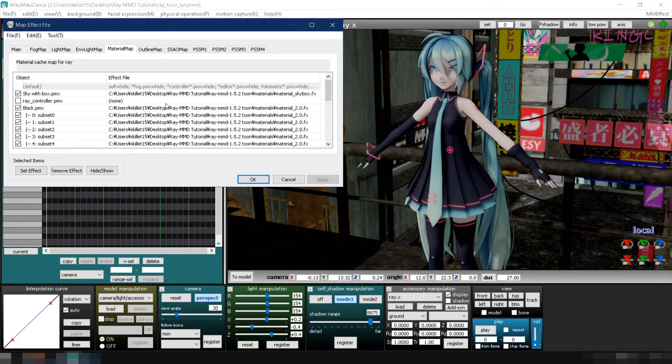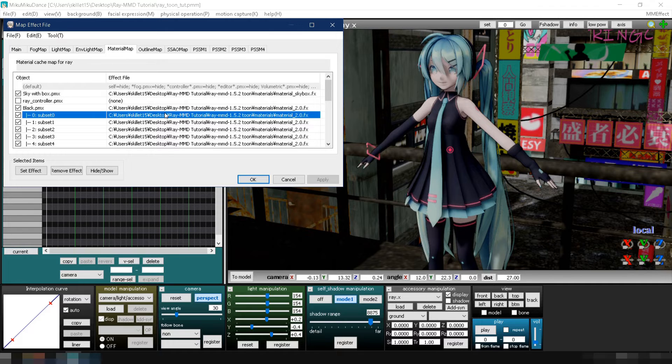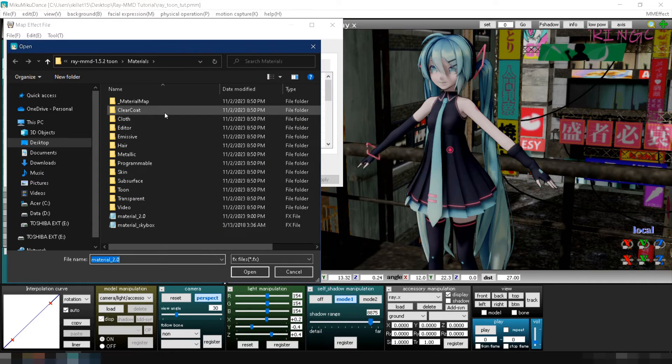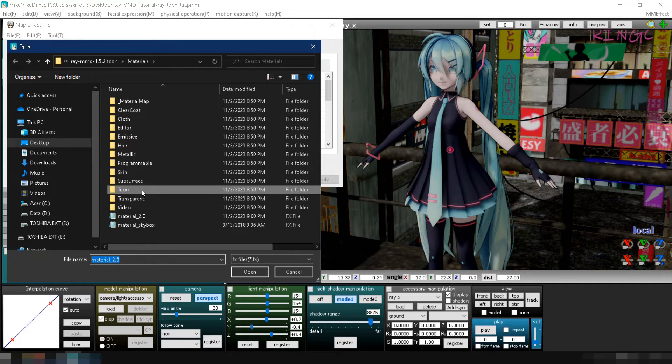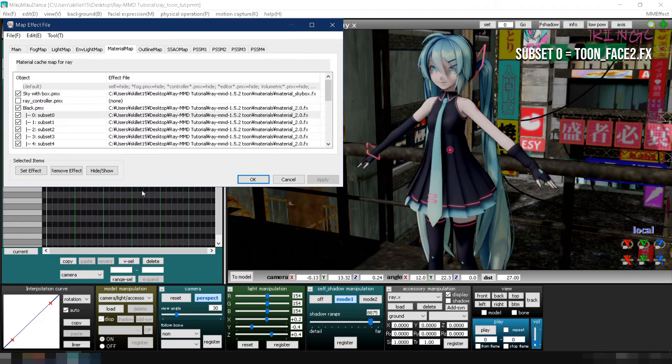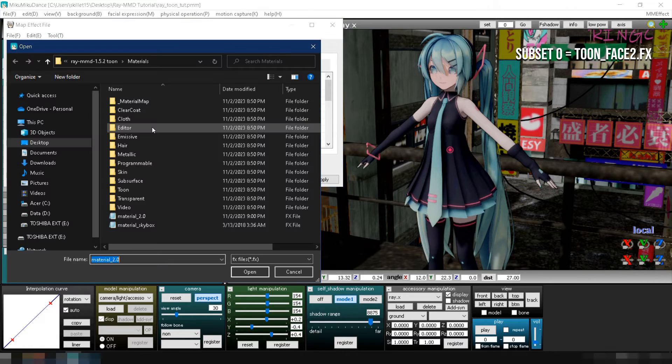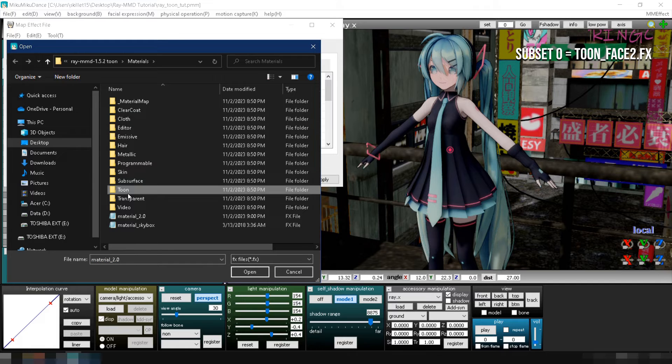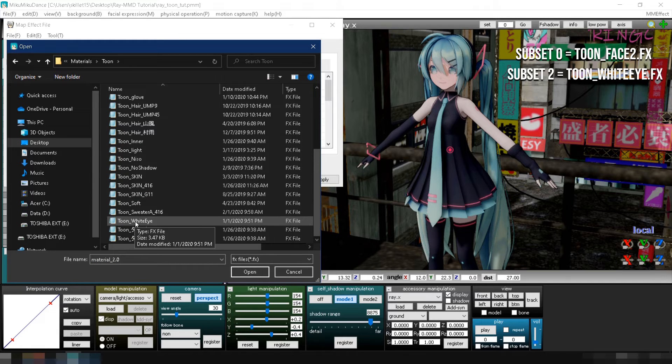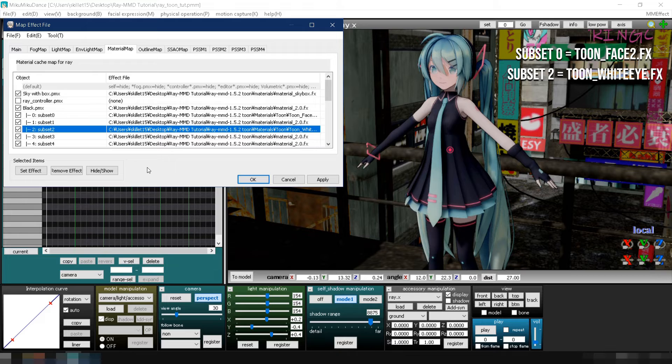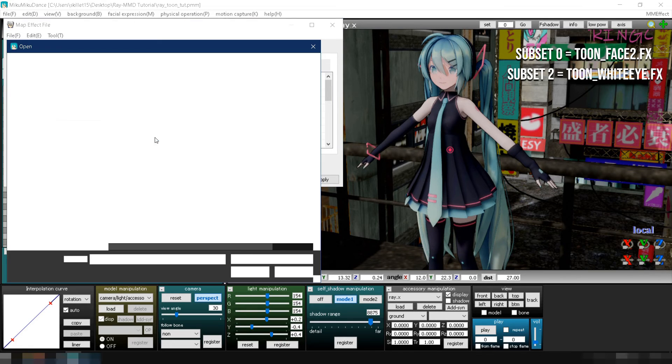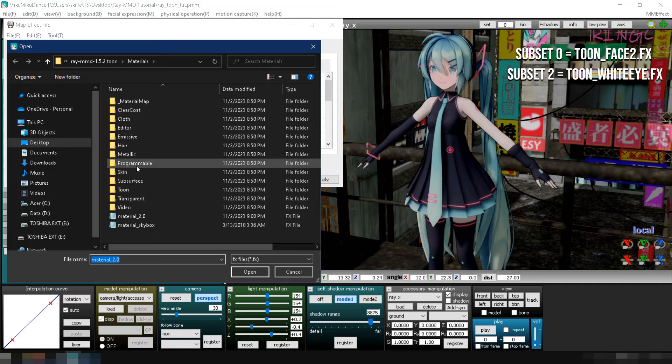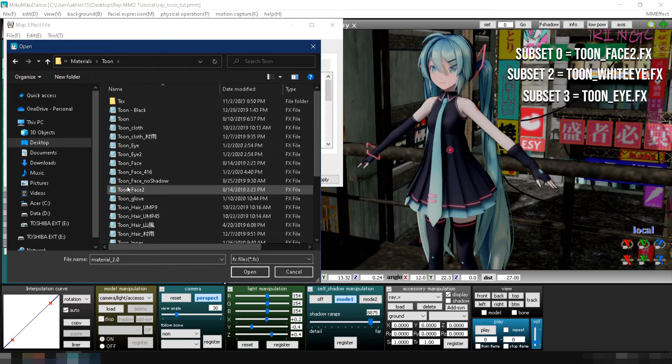First, double click the material for the model's face, which is subset 0. Navigate to your Ray MMD Toon Folder's materials folder, then to the Toon folder and select tuneface2.fx. Second, double click the material for the model's white eyes, which is subset 2. Go to your Toon folder again and select tunewhiteeye.fx. Third, double click the material for the model's iris, which is subset 3. Once more, go to your Toon folder and select tuneeye.fx.